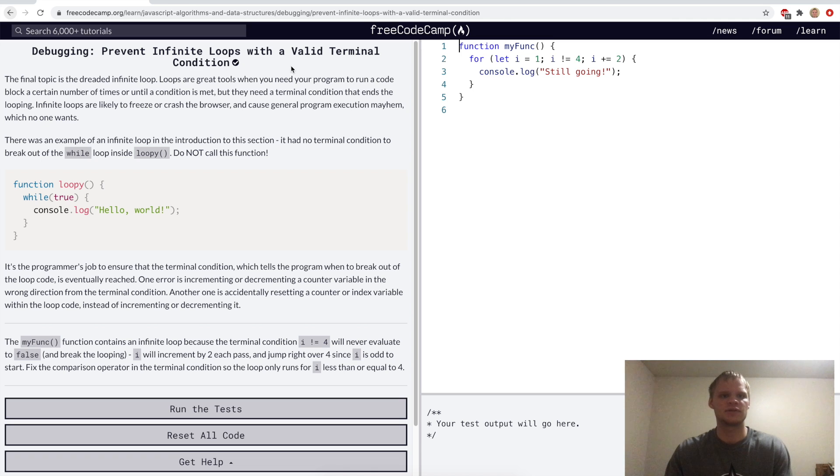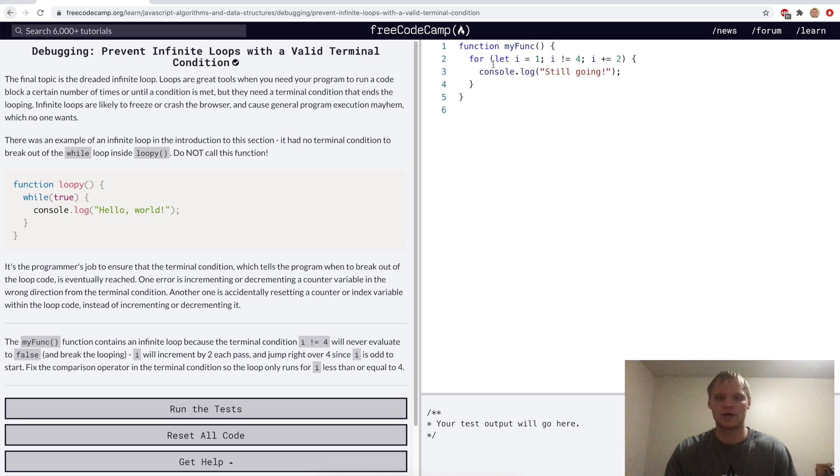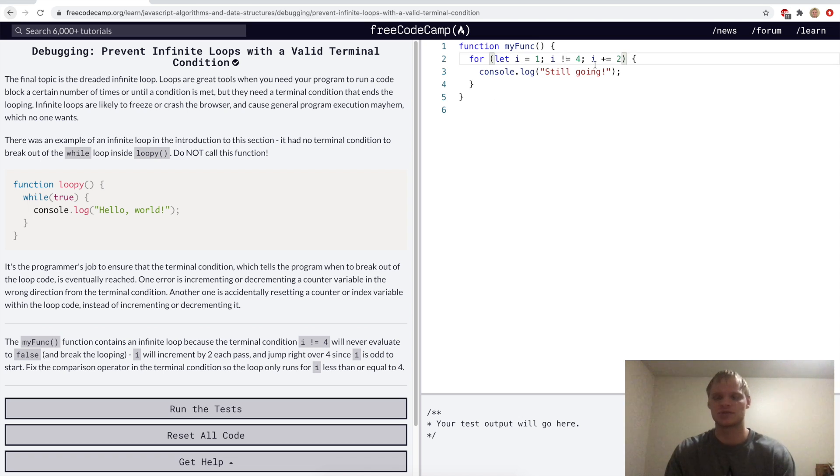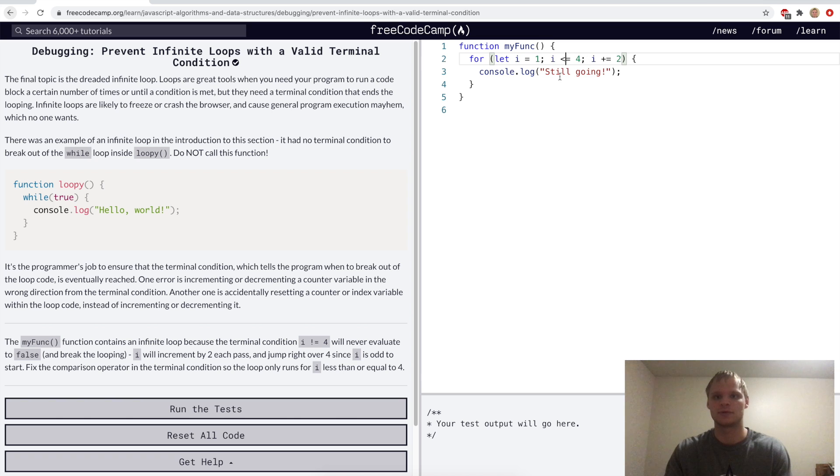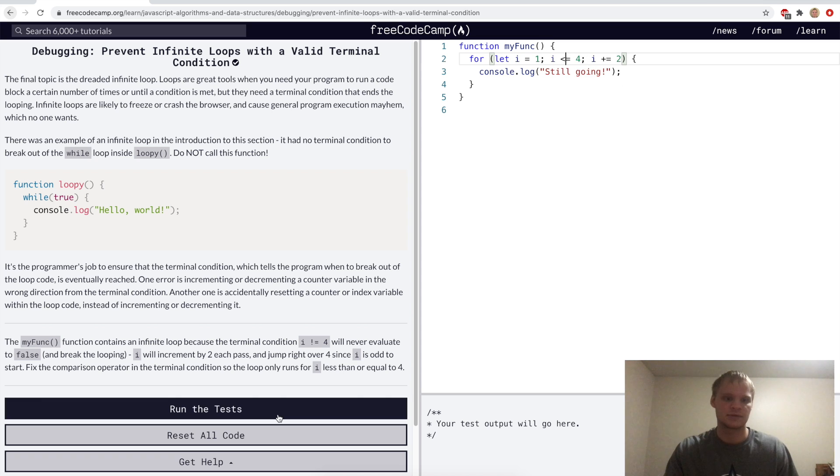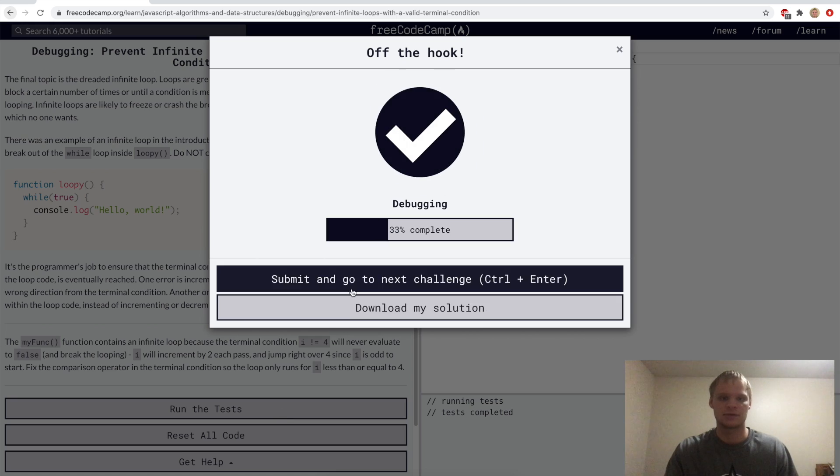Prevent infinite loops with a valid terminal condition. This is a big deal with while loops. Not really with for loops, but with while loops, you want to make sure that it doesn't have an infinite loop. So we can fix this loop by doing i less than or equal to 4, because i not equal to 4, it would just skip right over. It would go 1, then 3, then 5. But less than or equal to 4, it'll stop when it hits 5. So let's run that.